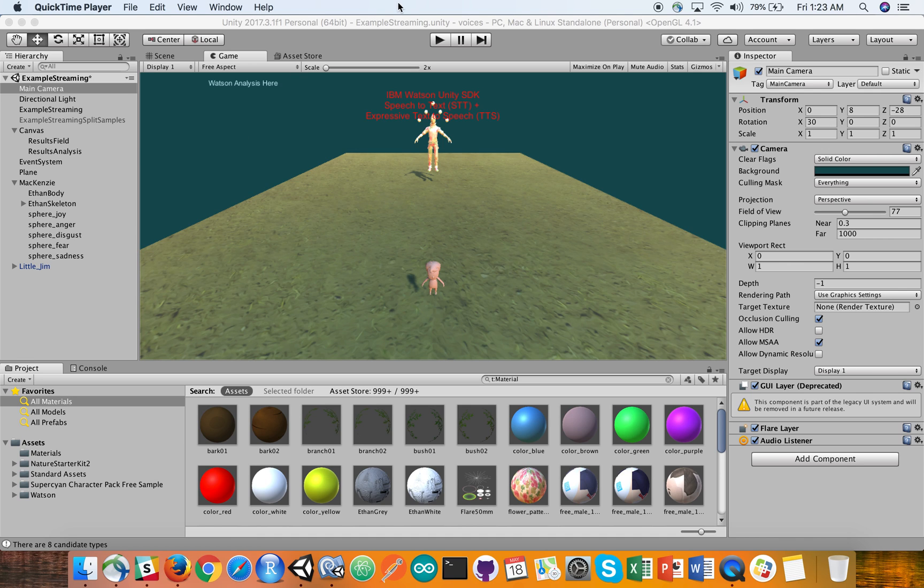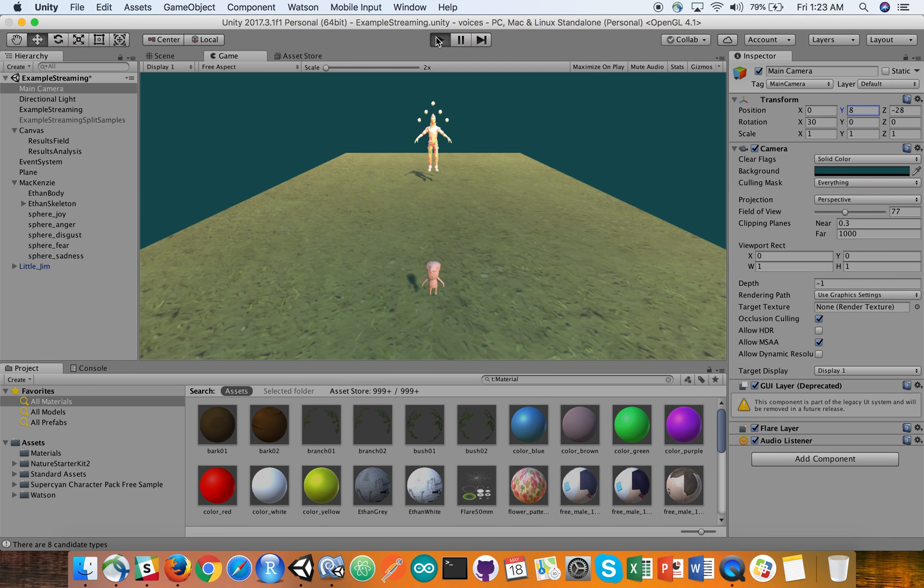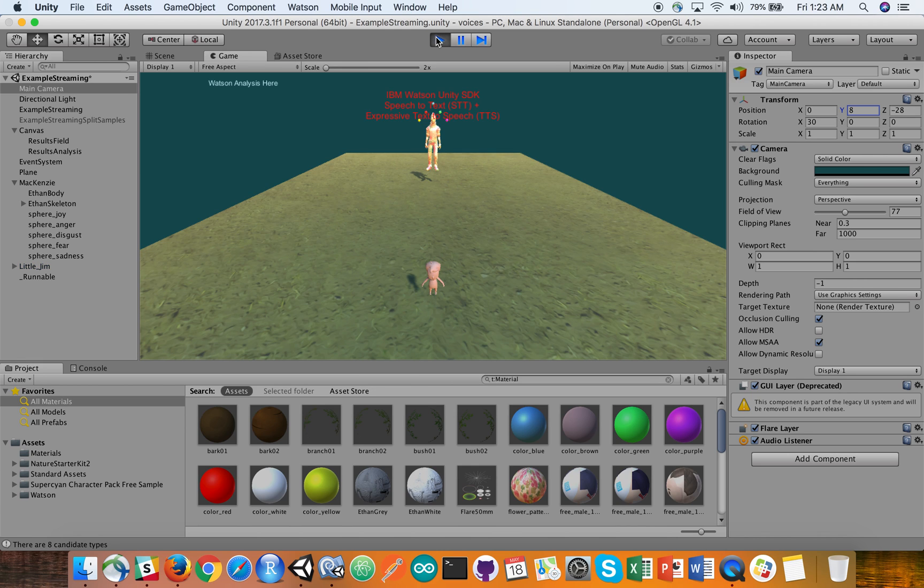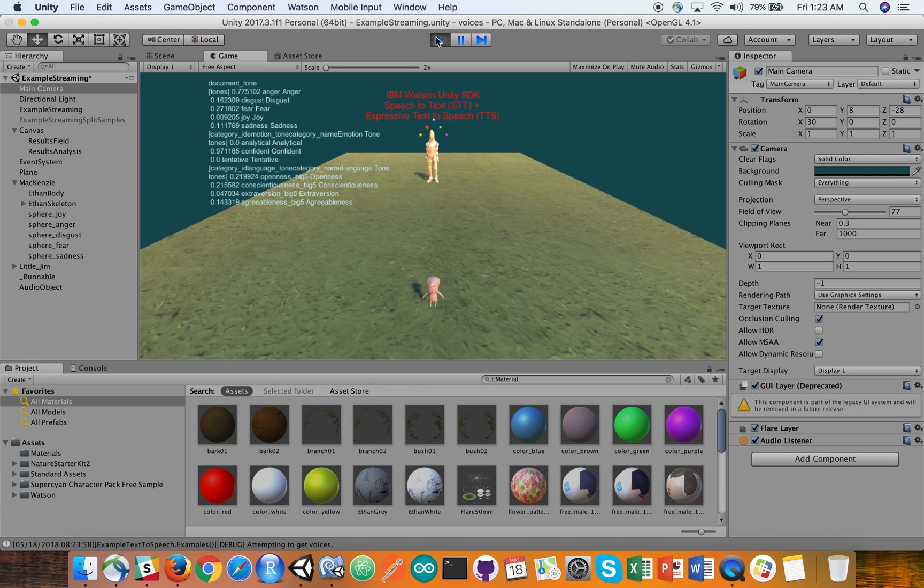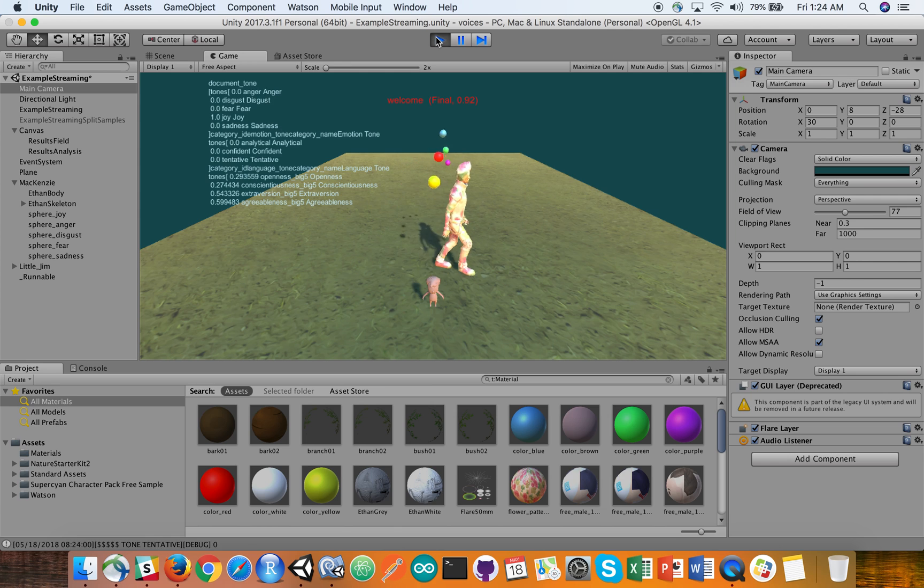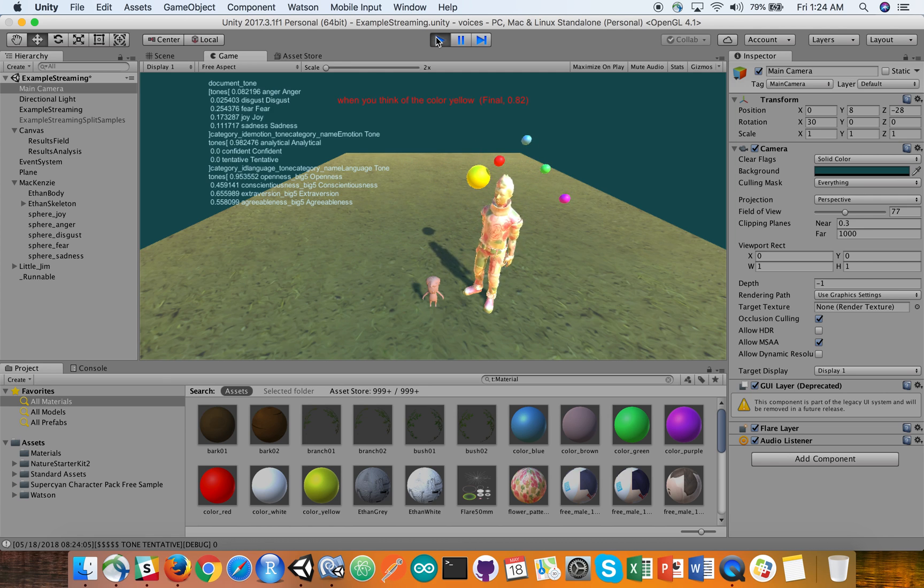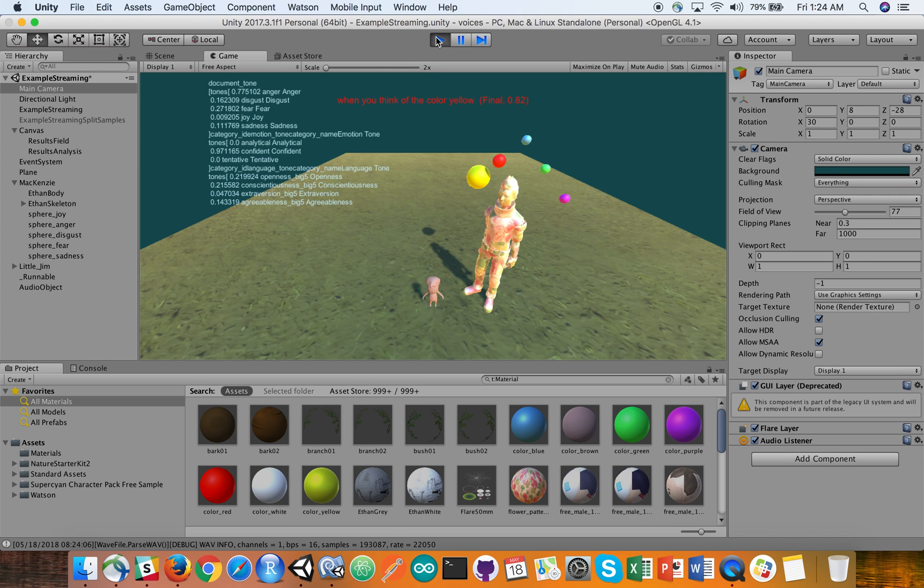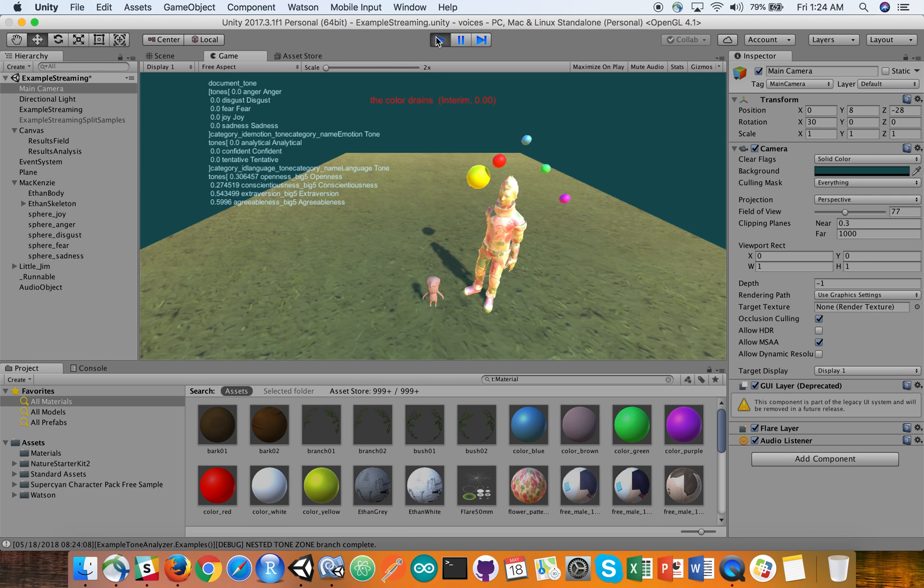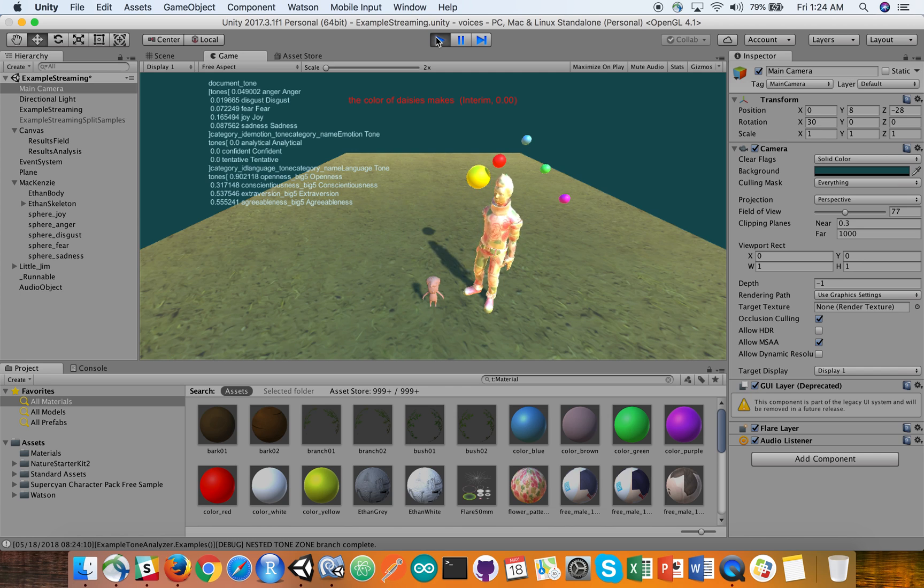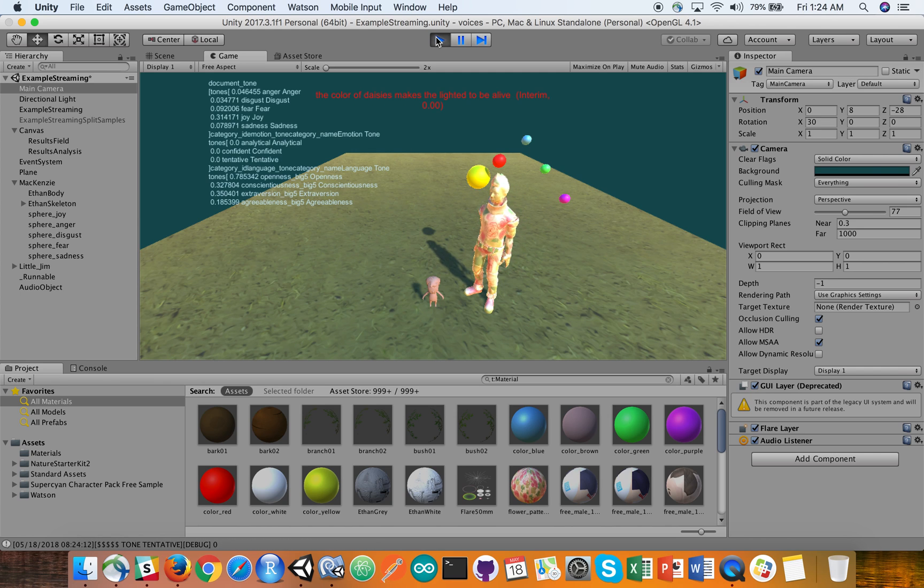So let's jump in here and give it a shot. Welcome. Thank you. What do you think of the color yellow? Oh yes, the color of daisies. It makes me feel delighted to be alive. Good things happen with such a bright color.